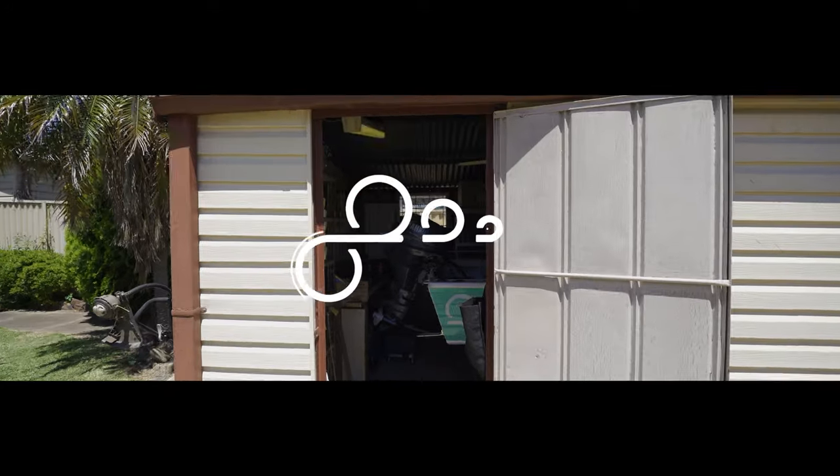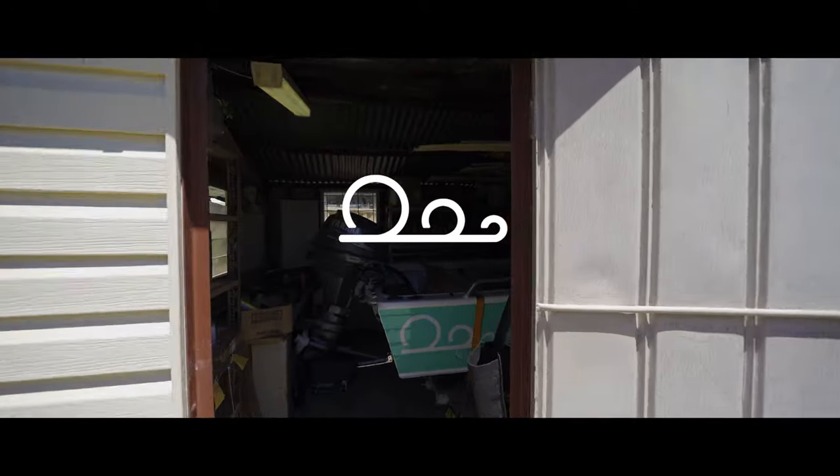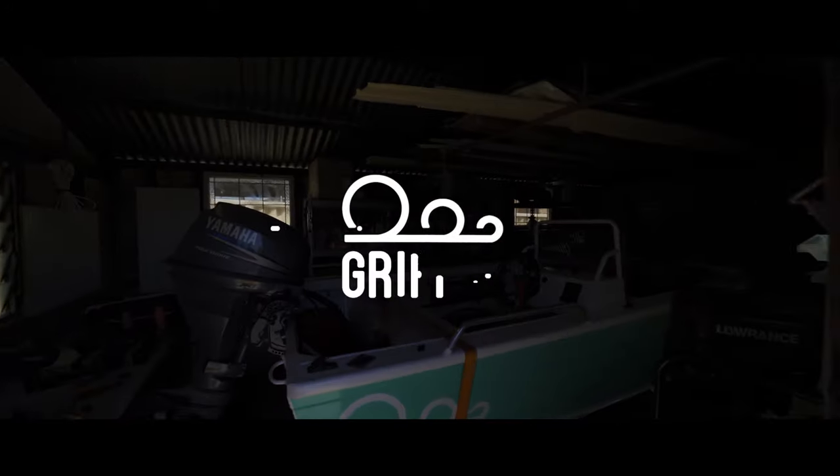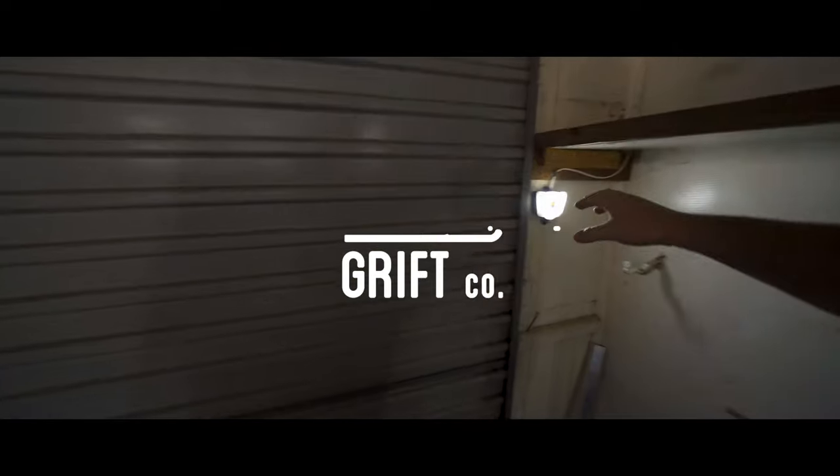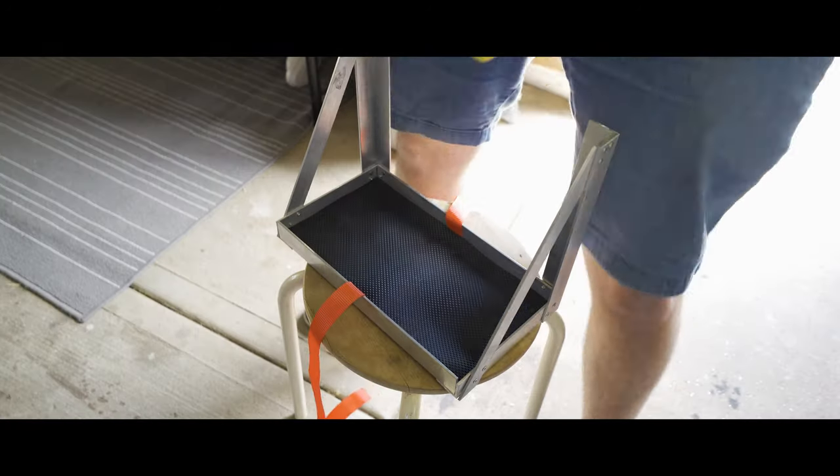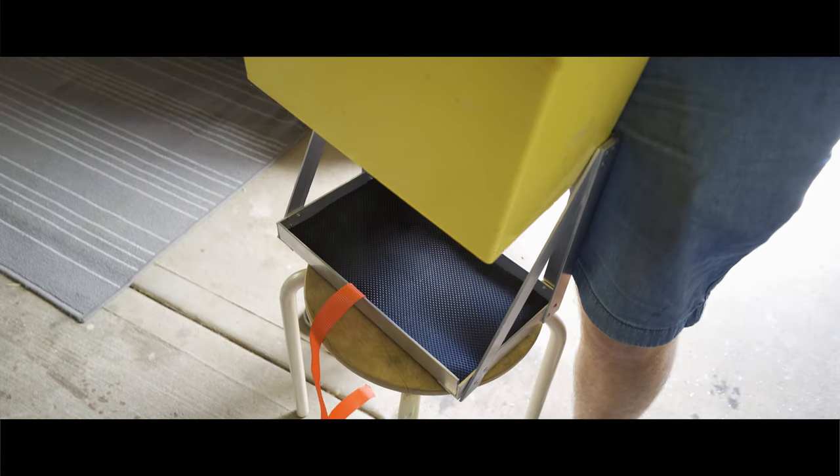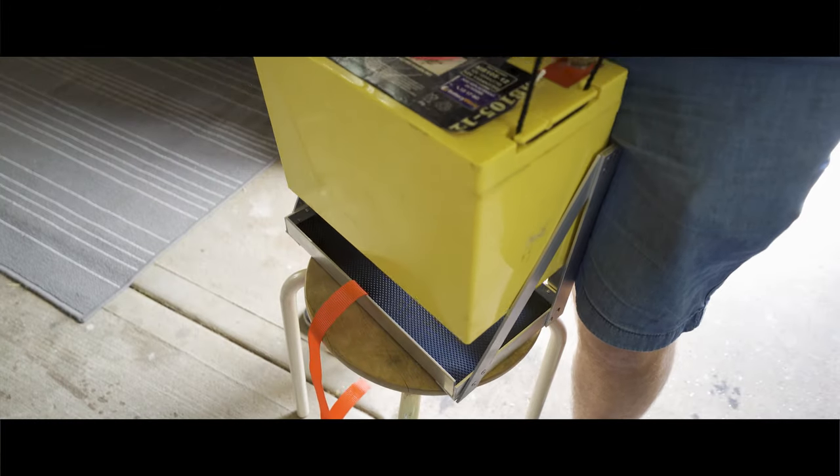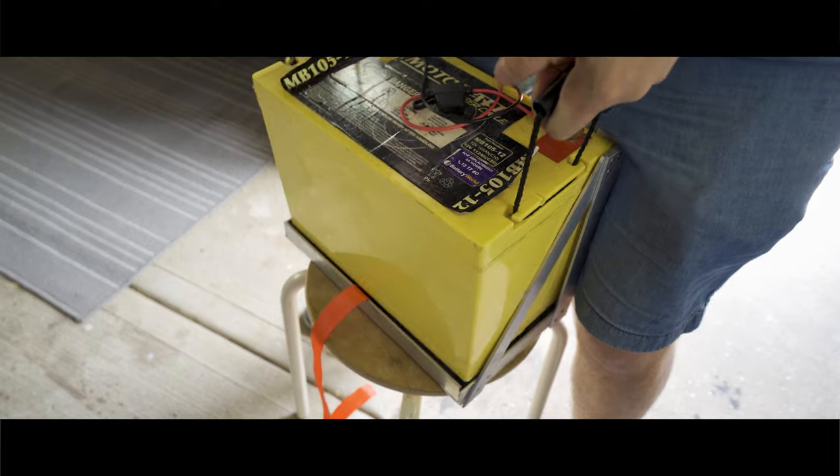G'day legends, welcome back to the Dora project. In this video we're going to outline how we built a little battery cage for our deep cycle battery.